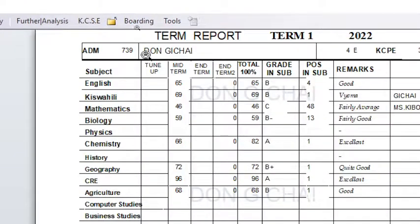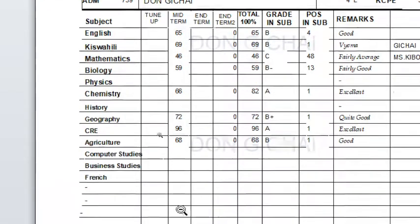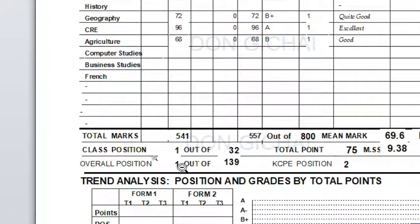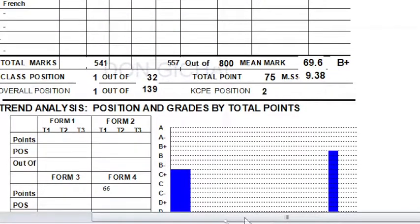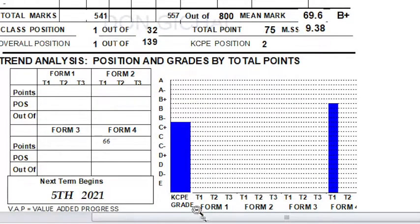The system now populates the report card. This report card is for student with registration number 739. You can see their position — position one — along with their marks, total marks, total points, and mean grade. There is also a comparison of KCSE marks with the average for Form 4 Term 1.